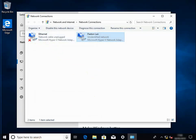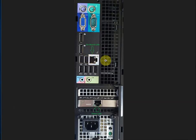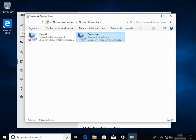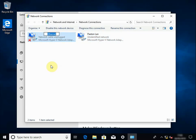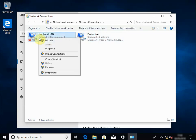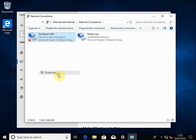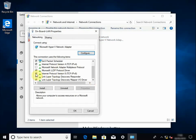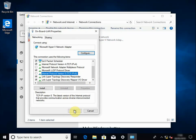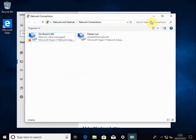We're going to do the same with the onboard NIC. Right-click, rename it so we know exactly what's what. Then right-click, properties from the drop-down menu, and again we're going to disable IPv6. We're not going to change any other settings, so that's fine.